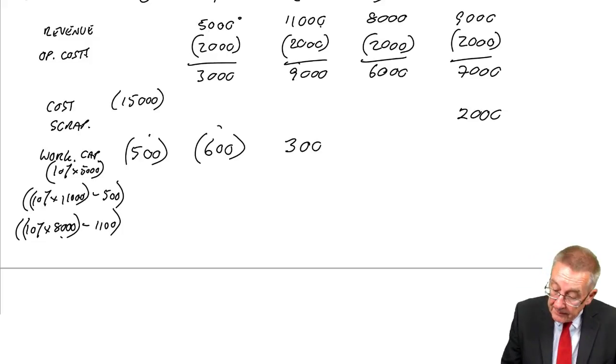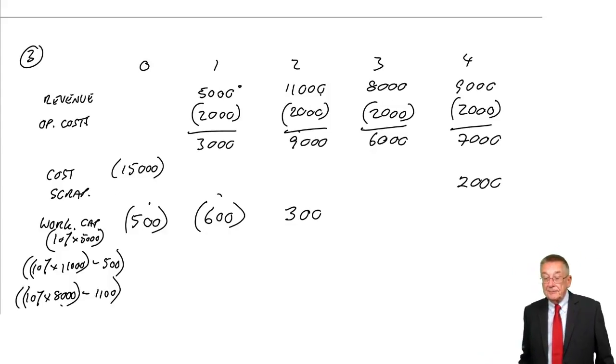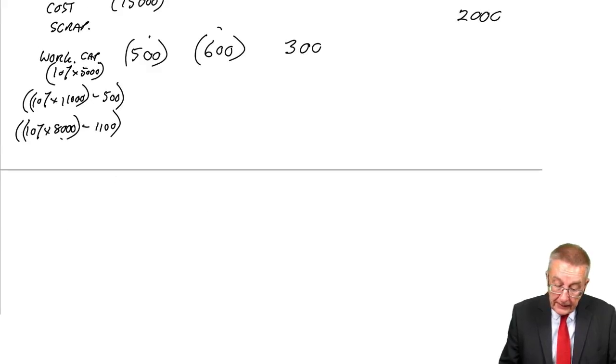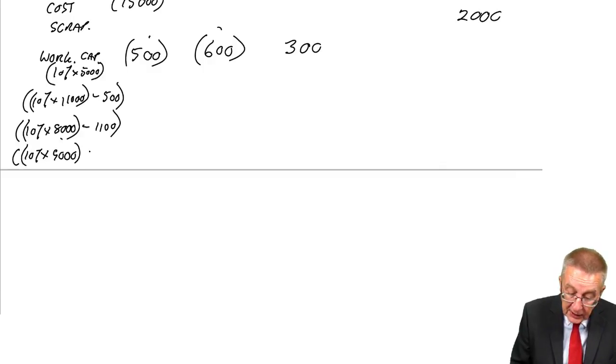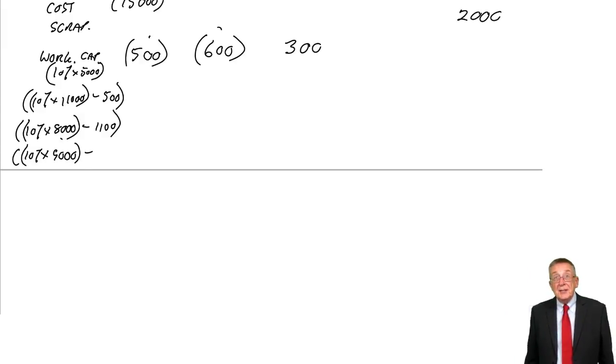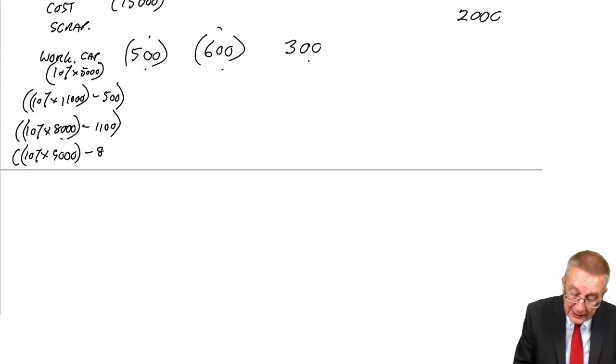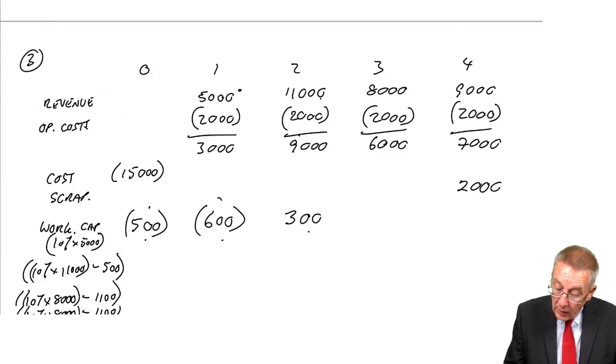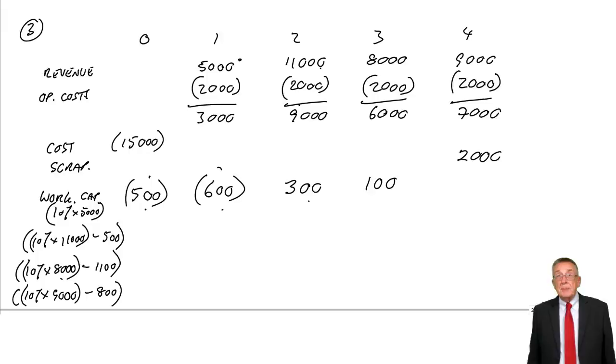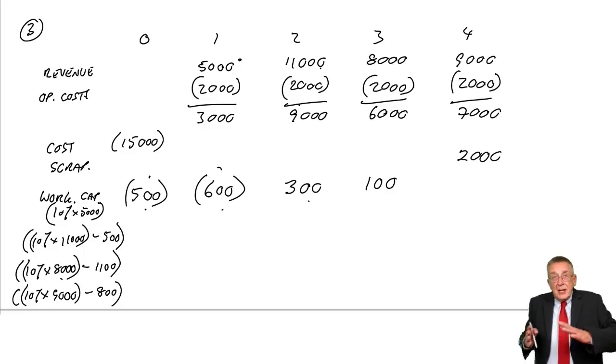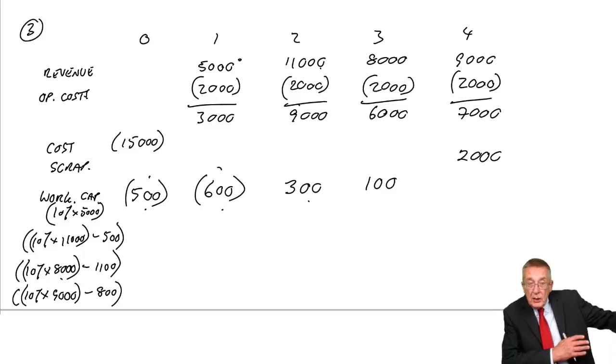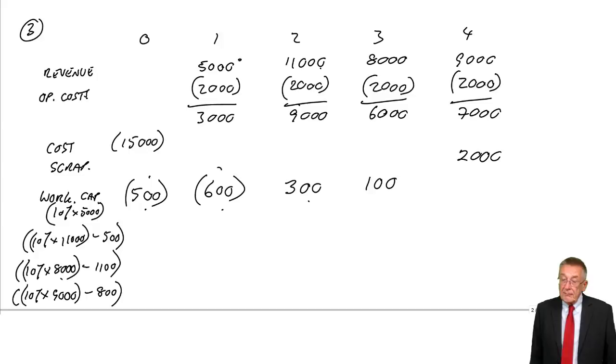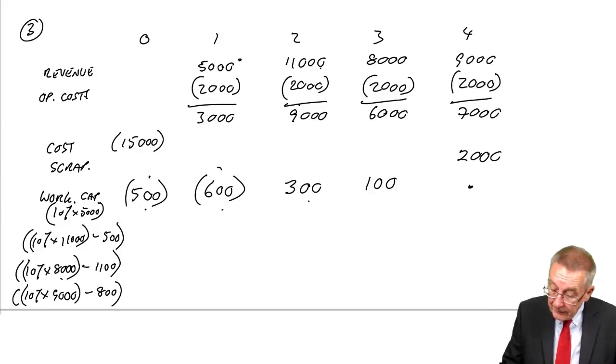What about time three? Remember, three years' time is the start of the fourth year. In the fourth year, the revenue is 9,000. So we need it to be 10% of 9,000, we need working capital of 900. How much have we got at the moment? We had 500, it went up to 1,100, we got back 300, so at the moment we've got 800. We need it to be 900, so we need an extra 100. Now I do hope you're clear what I'm doing there. At the start of each year, we need the total of all the working capital to be 10% of that year's revenue.